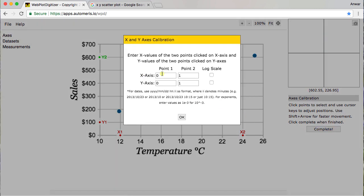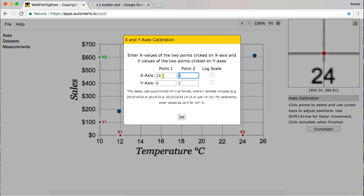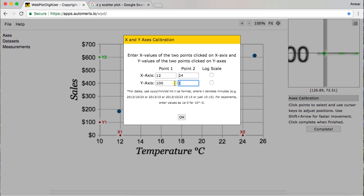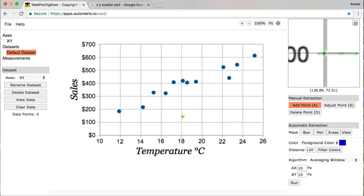And it's going to ask me what were those values. And so here, for the X axis, I have 12 and 24. And then here for the Y axis, I have 100 and 600. When I click OK on these two, now this is scaled.